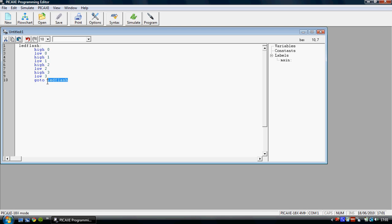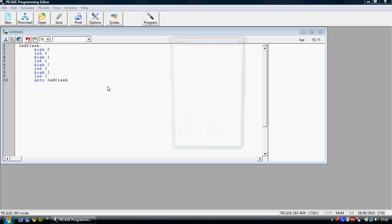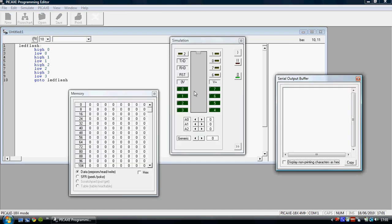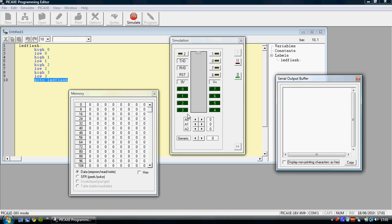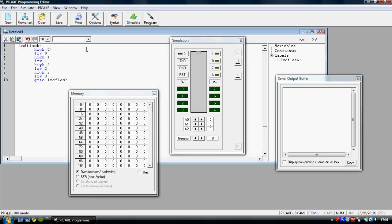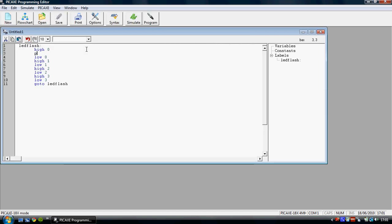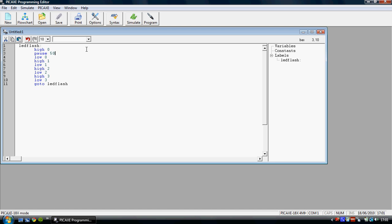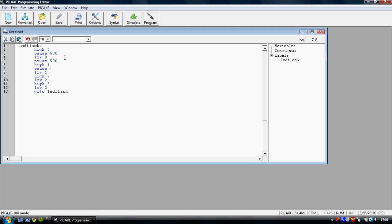Now the go to command, it'll go to any label so long as you've got the names exact. Now if we go through all of this, it'll turn them on and off but a lot faster than we want them to. So we can slow this down once again by putting, let's put pause 500 in between every command.